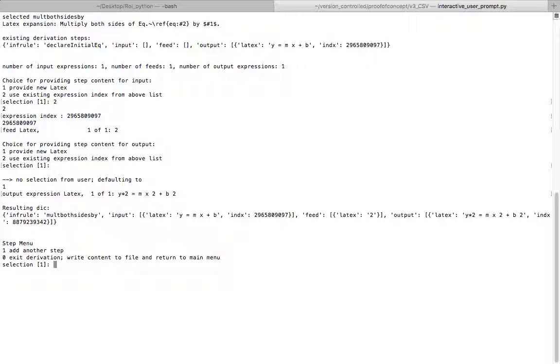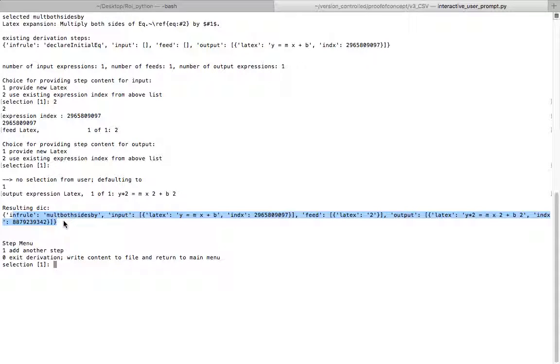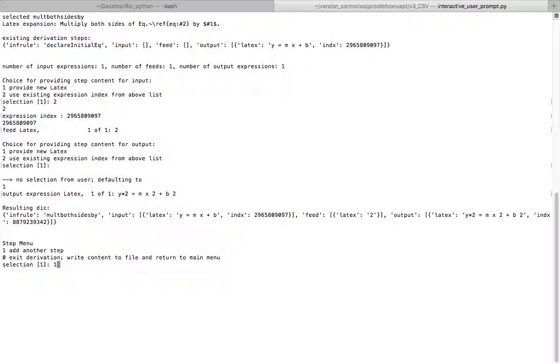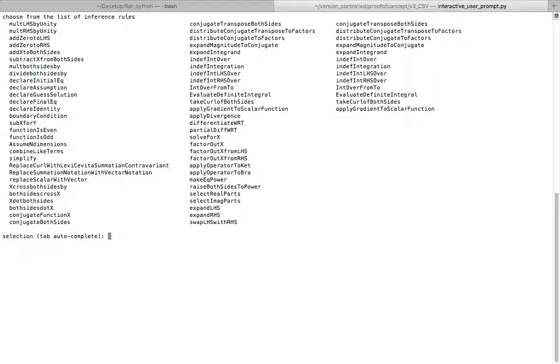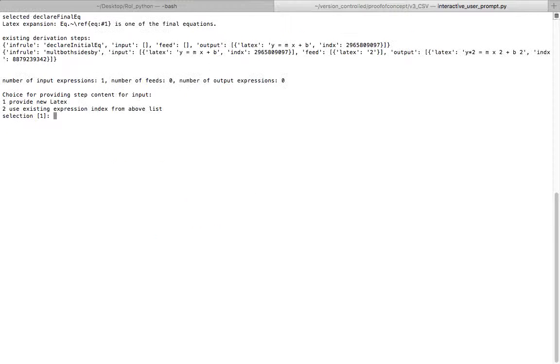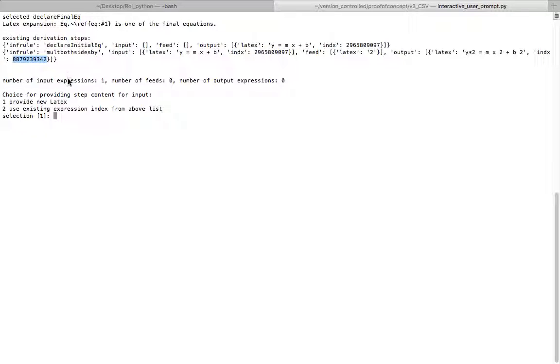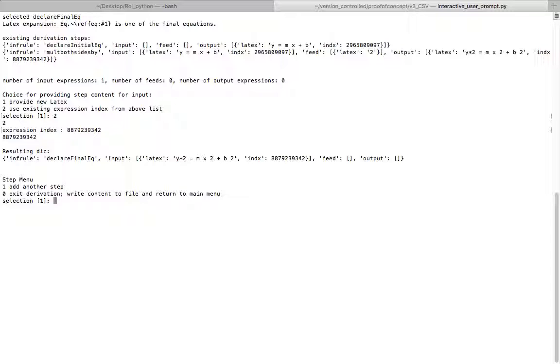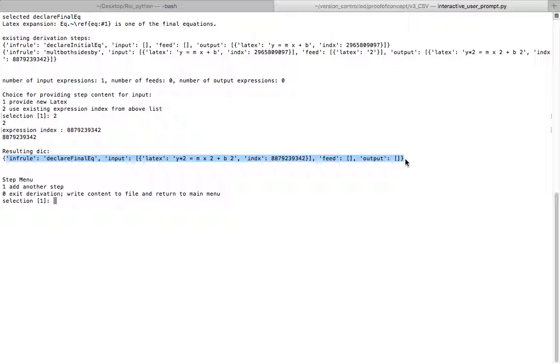That dictionary there shows what we just put in. I didn't have to retype the input. And then we're going to do one last step. So we'll take the default of one. And we'll declare final. I can use tab complete. As before, I'm going to reuse this as my input, because right now there's one input required for the declare final equation. I'm going to go with 2. And my expression index was from the previous step. That's the resulting dictionary that is generated in this step.